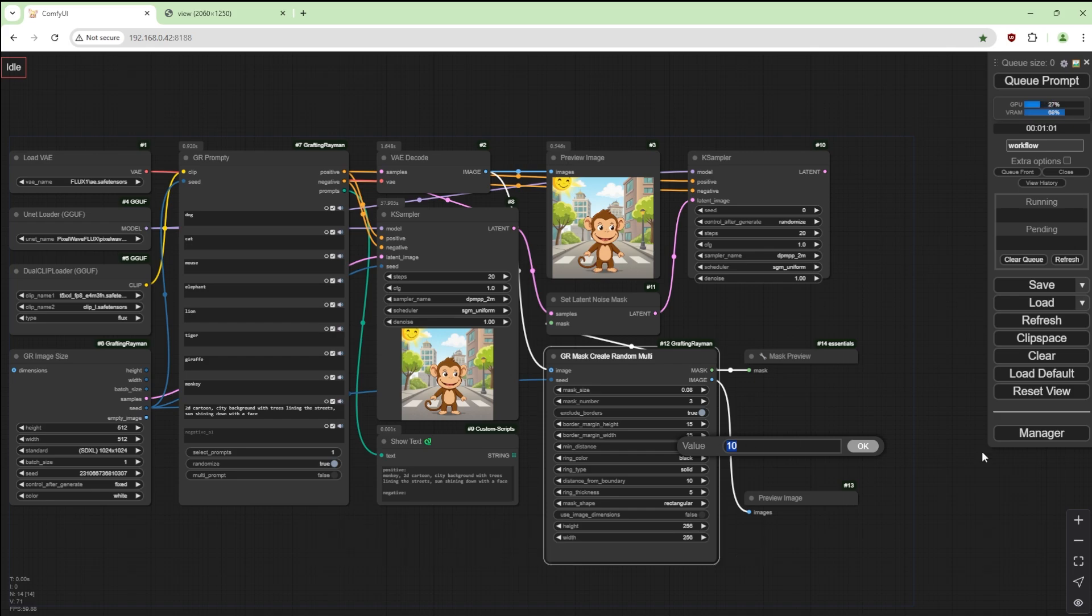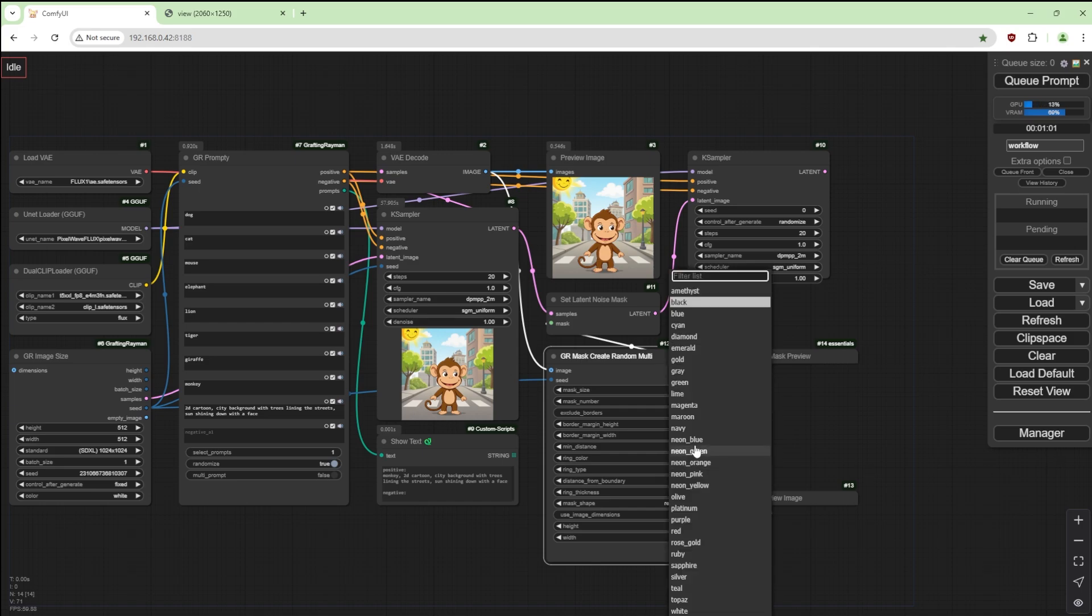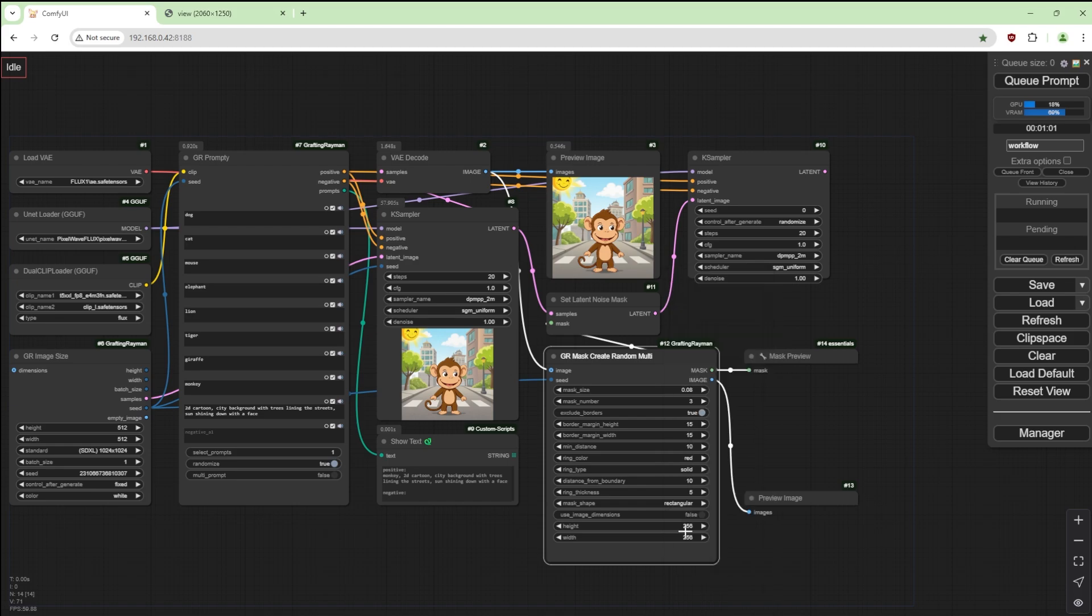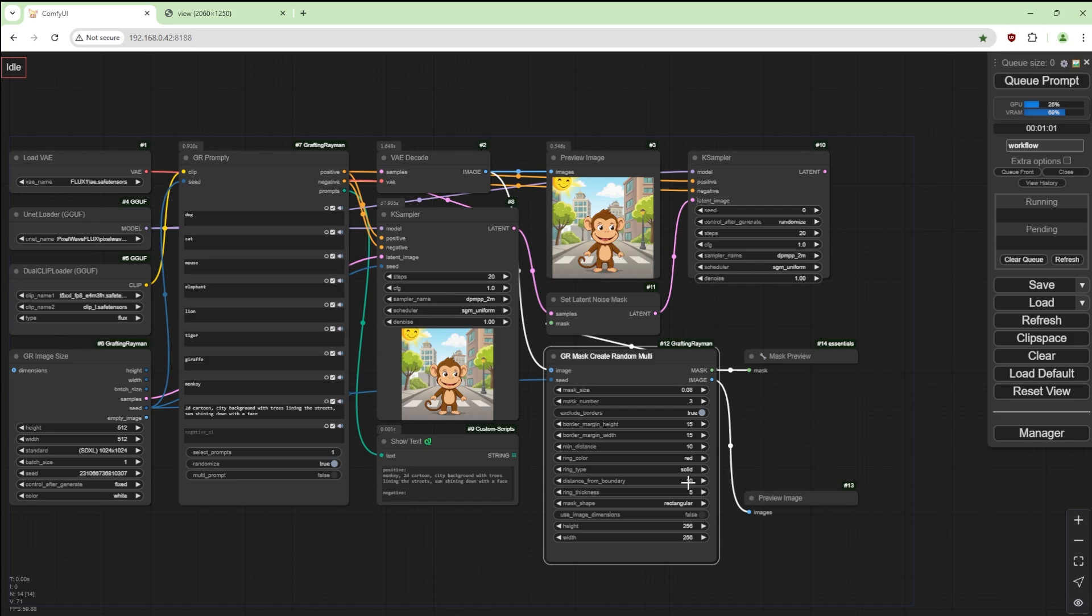Minimum distance. So it's going to generate three masks. What is the minimum distance between each mask? Because if you have that at zero or less, say you can overlap. So keep that 10. Ring color, say red. This is basically showing you where the mask is on the final image.